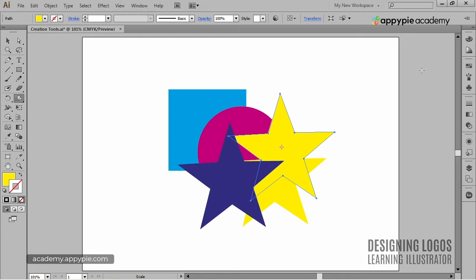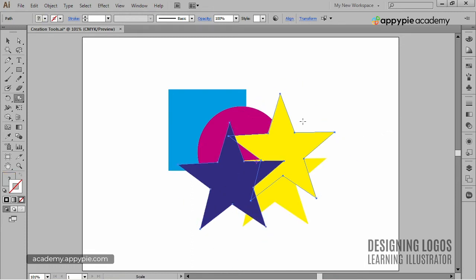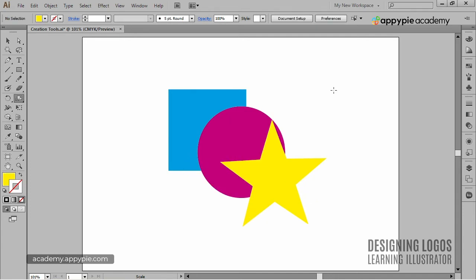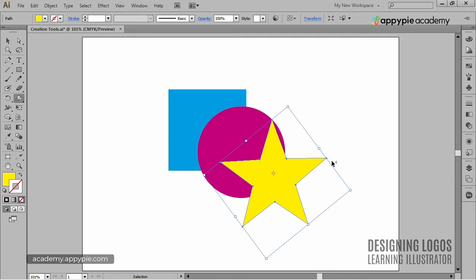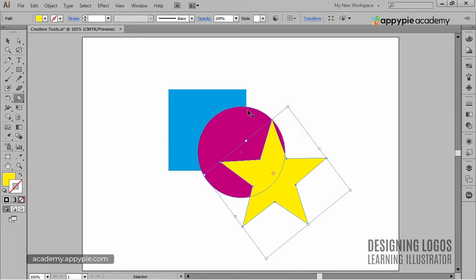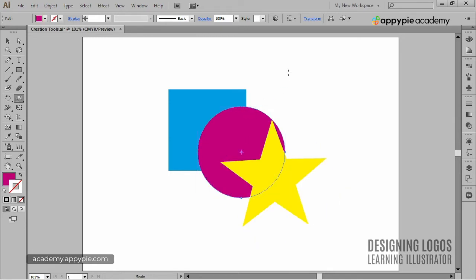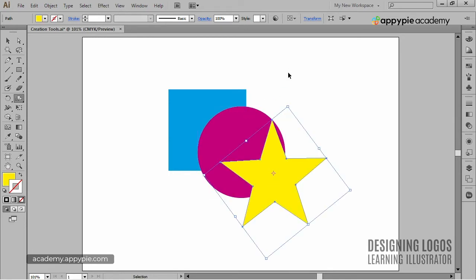But I wouldn't be myself if I didn't show you a nice trick here. I'll get rid of these stars so they don't block our view. Say, I do want to copy the star, but I want to have it not only behind the star I'm copying, but also behind the circle. To do that, I'll simply select the circle and now choose the Ctrl+B shortcut to paste the star in the back.